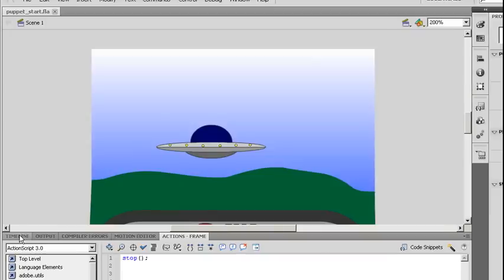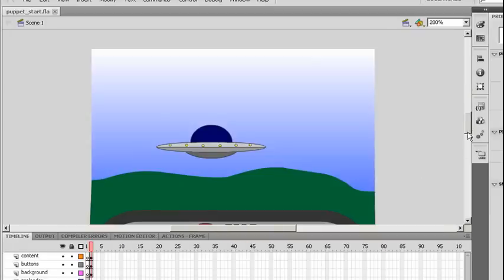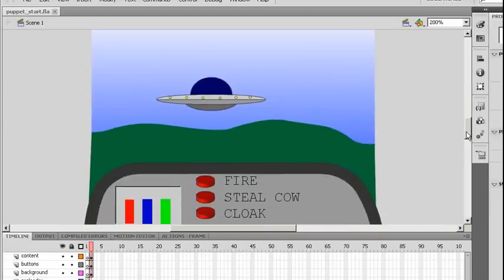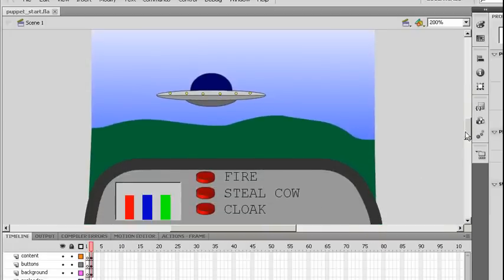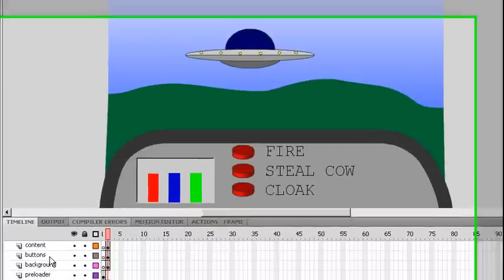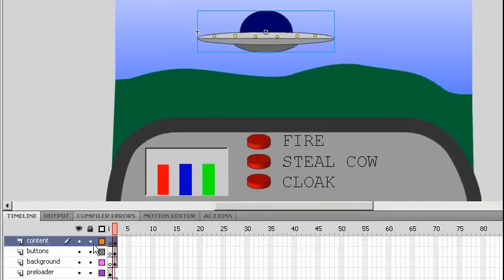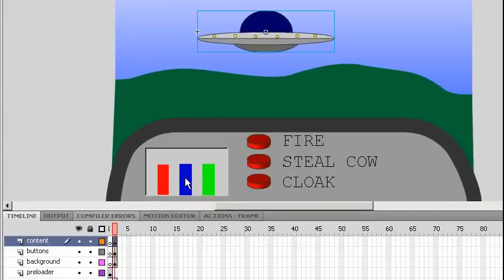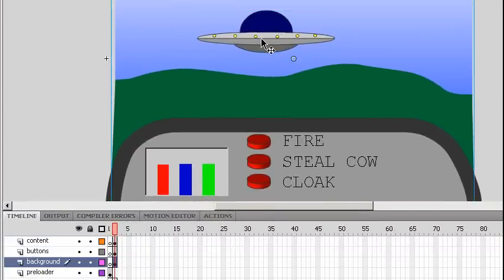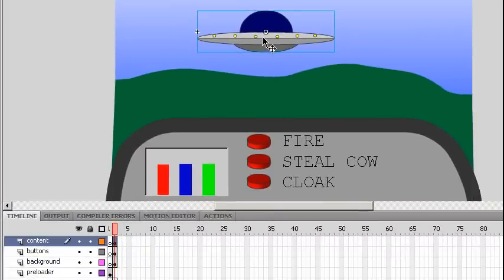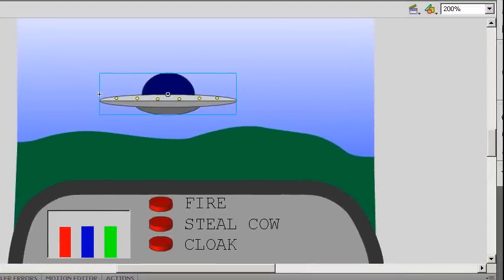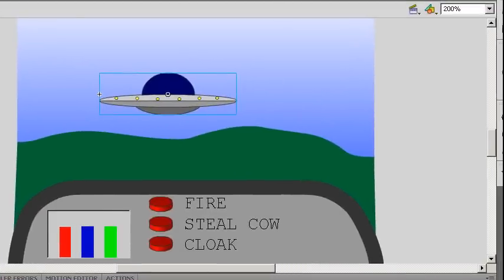Now I've set up a very simple scene here. I have a little UFO and under the contents you can see that this is my movie clip. I have it specified as UFO control.